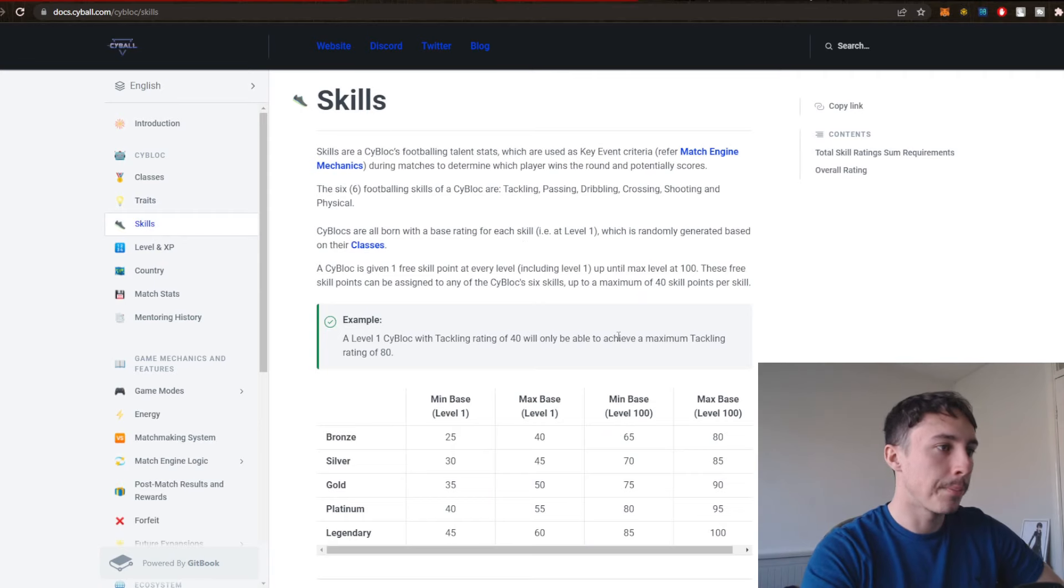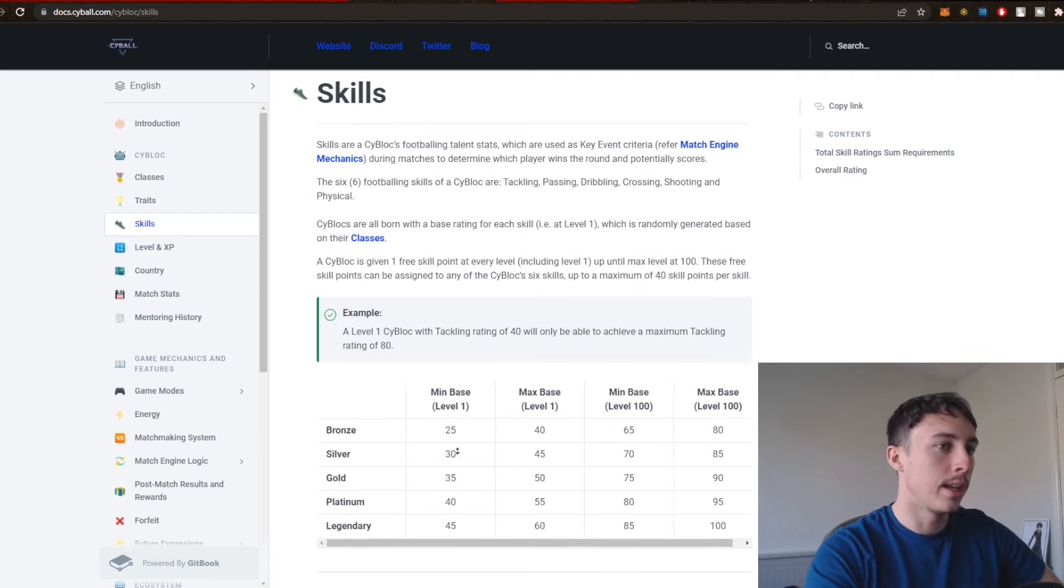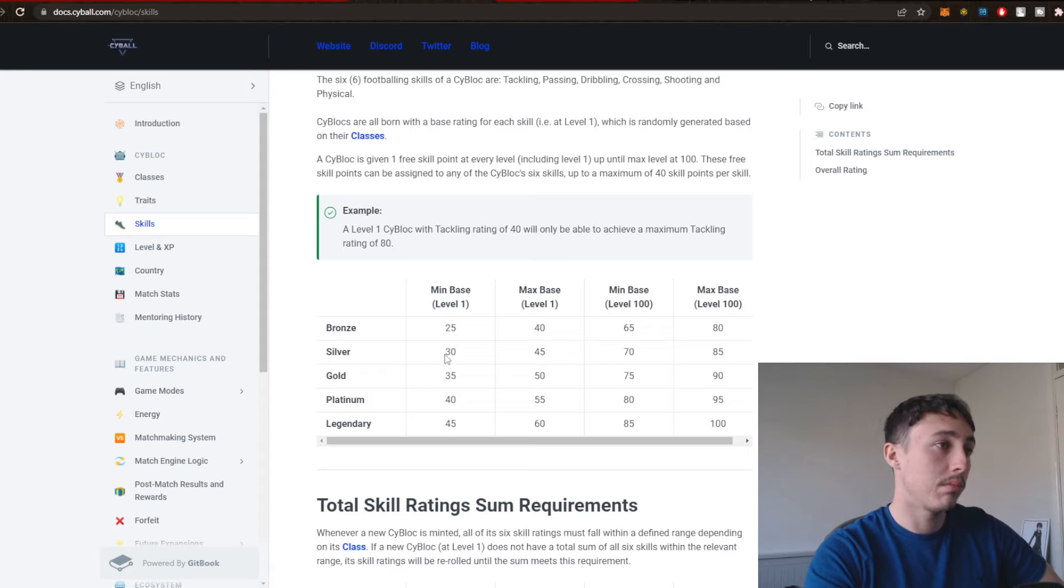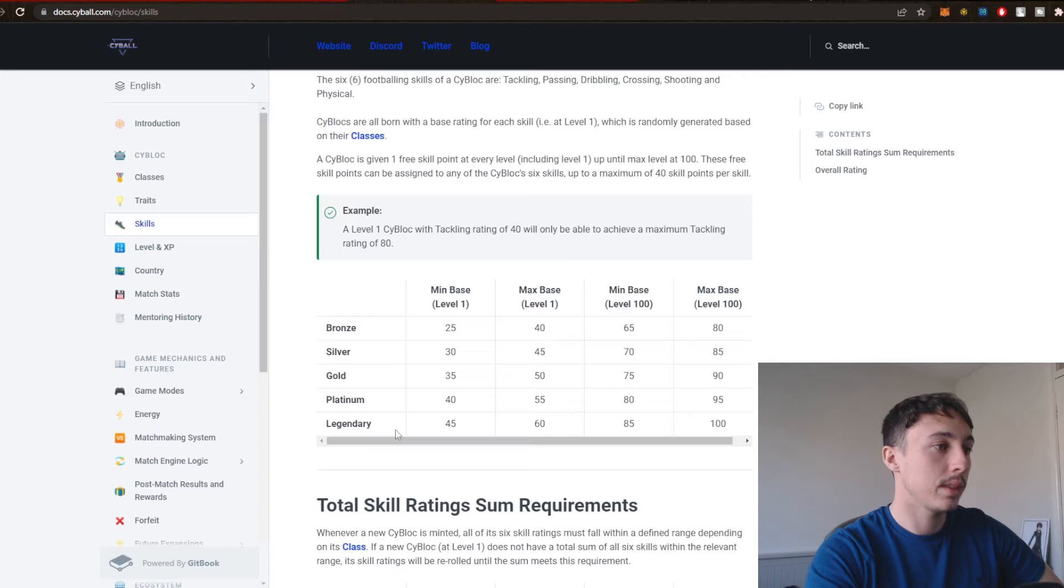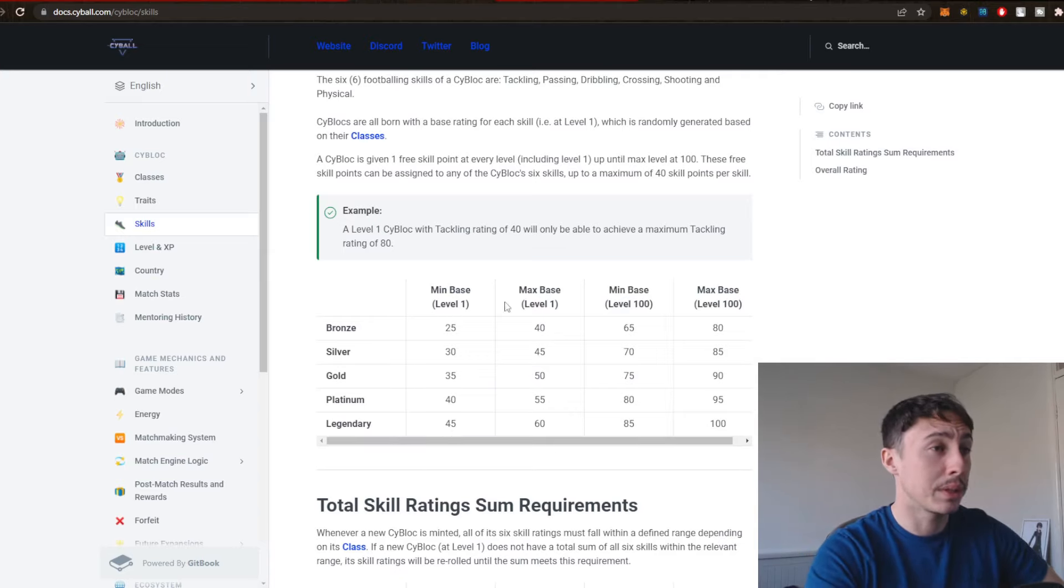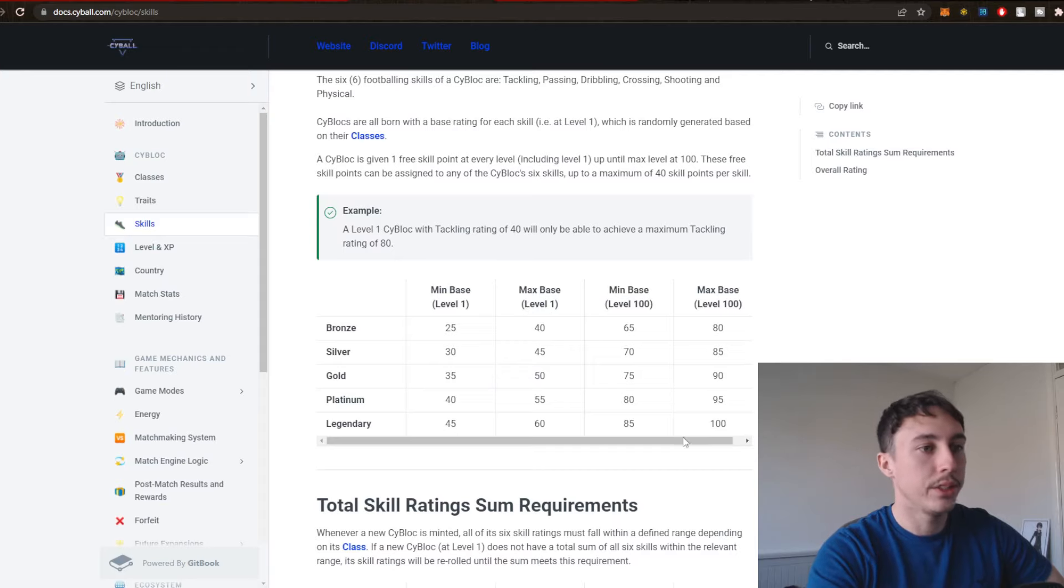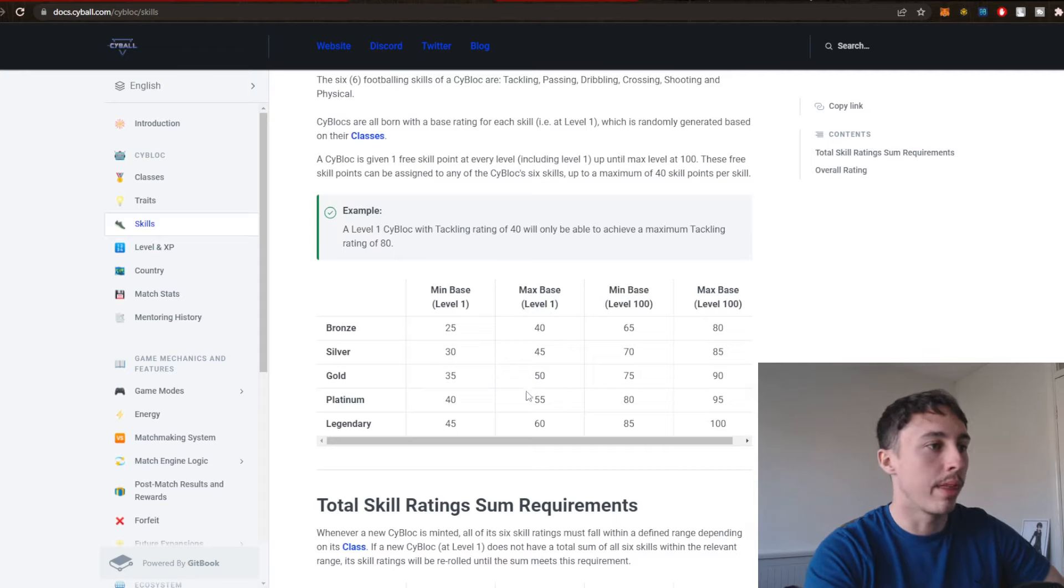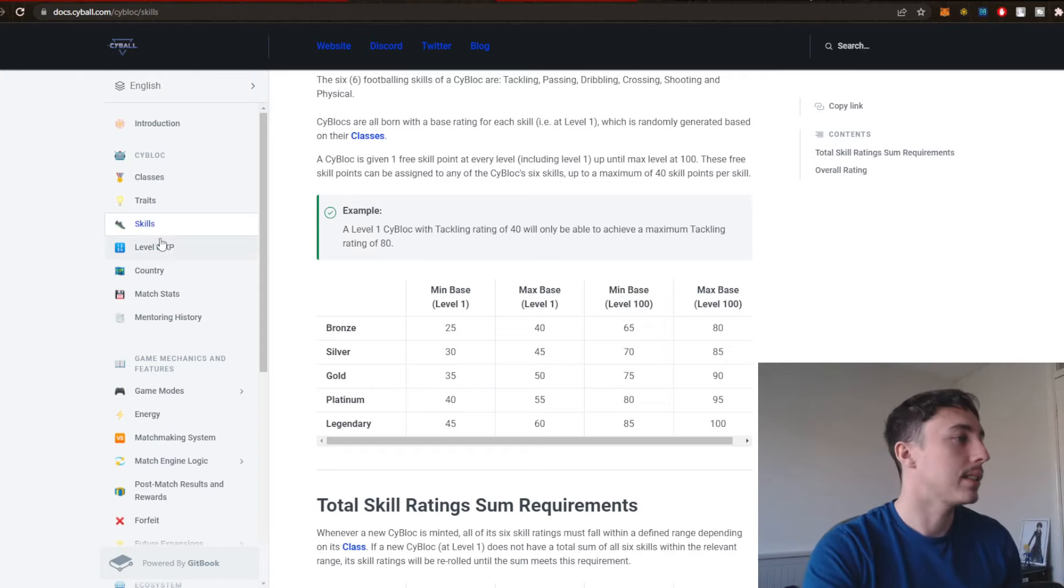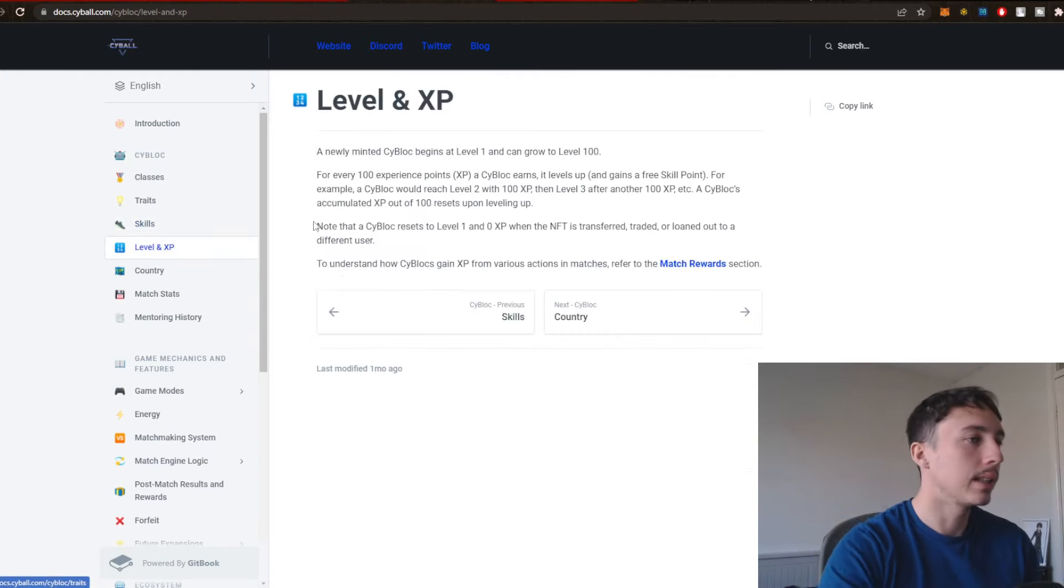Here's the skills. So we can see Bronze, different sort of skilling here. Silver, Level 1, 30. Base Levels. So Bronze versus Legendary at Level 1, the minimum base is already a difference of 20. And we can see the max base, Level 1, 40 and 60. So it is a difference of 20 right there. Increments of 5 on the statistics side of things.